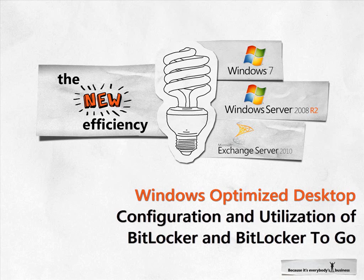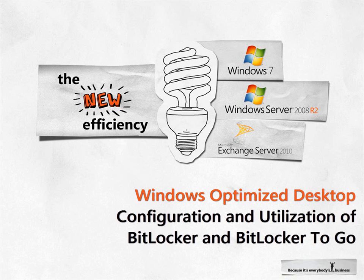Organizations have told us that one of the most compelling features of Windows Vista is BitLocker drive encryption. If a PC with BitLocker drive encryption is lost or stolen, the contents of its hard disk is protected from unauthorized access. BitLocker drive encryption can help organizations meet their data compliance regulations and perhaps preserve their reputations and avoid substantial fines should an employee's PC go missing.